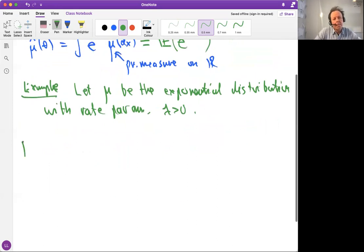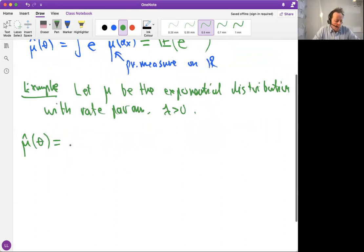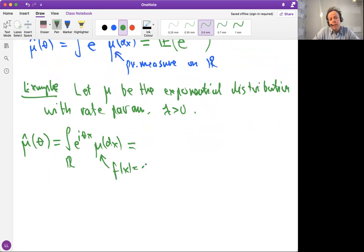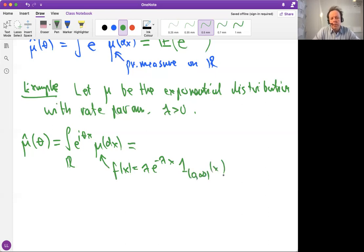What is the Fourier transform of the exponential distribution? By definition, we integrate over the real line e to the i theta x with respect to mu dx. In this case, mu has a density which is f(x), the familiar density of the exponential distribution: lambda times e to the minus lambda x, with the indicator that x is between zero and infinity, because elsewhere there is no mass.